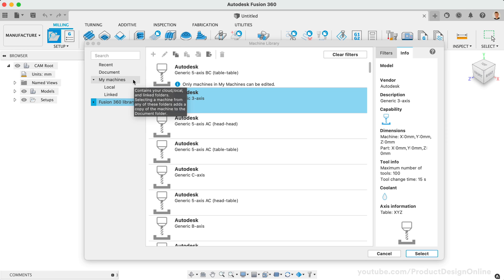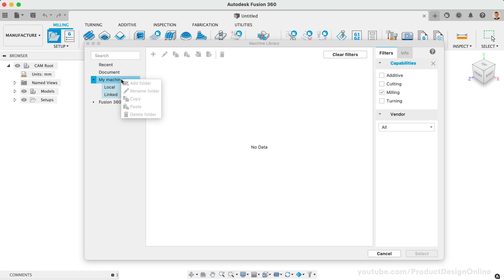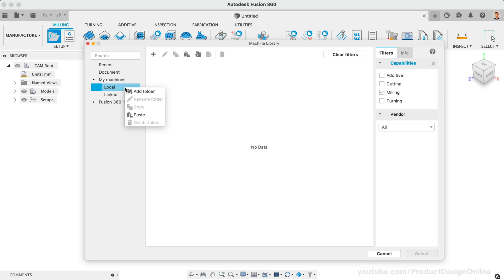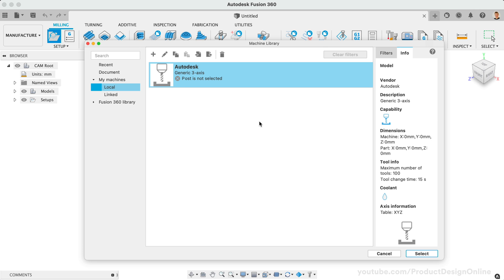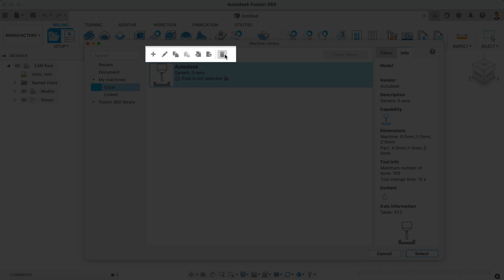The Local library contains machines that are stored locally on your computer. Meanwhile, Linked allows you to select, or link, to a specific folder on your computer. This could be a cloud-based folder so you can access your machines from anywhere. Note that you can also create additional library folders if needed. For now, I'll simply select the Local folder. We can either right-click on the folder or in the center of the dialog, followed by the Paste option. Throughout this process, you'll also find all the icons at the top of the dialog.